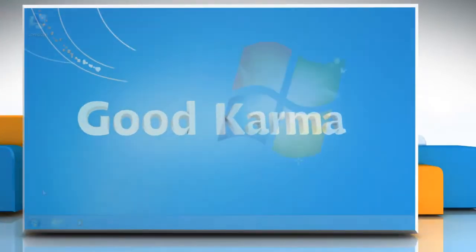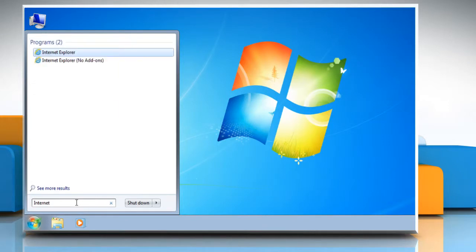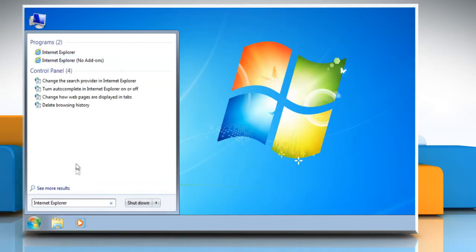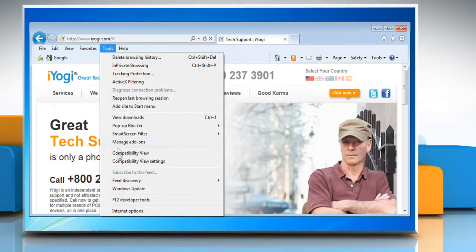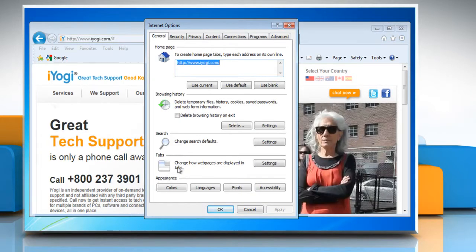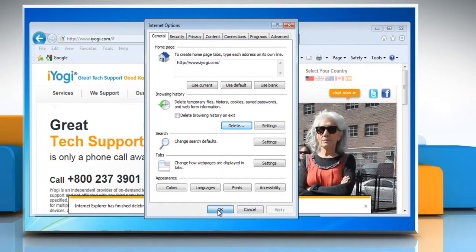Follow me. Click on the Start button. In the search box, type Internet Explorer and then click on Internet Explorer from the list of results that appear. Click Tools on the menu bar and then click Internet Options. On the General tab, under Browsing History, click Delete. In the Delete Browsing History dialog box, select the Temporary Internet Files checkbox. Click Delete and then click OK.